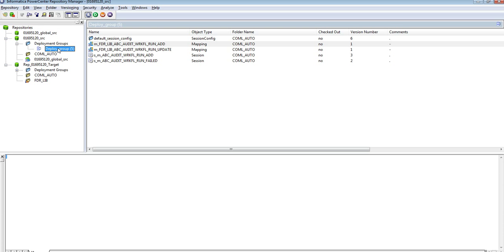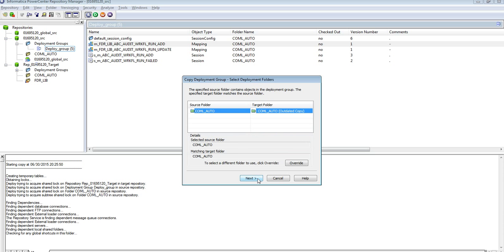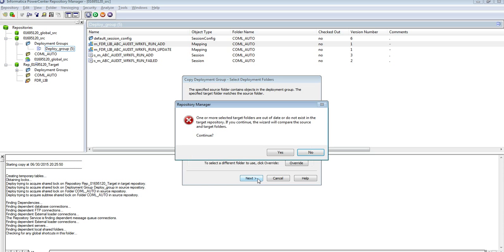When I want to migrate such objects, what are the precautions that need to be taken? Let me first migrate this deployment group into my target environment and then show you what issues I will come across.